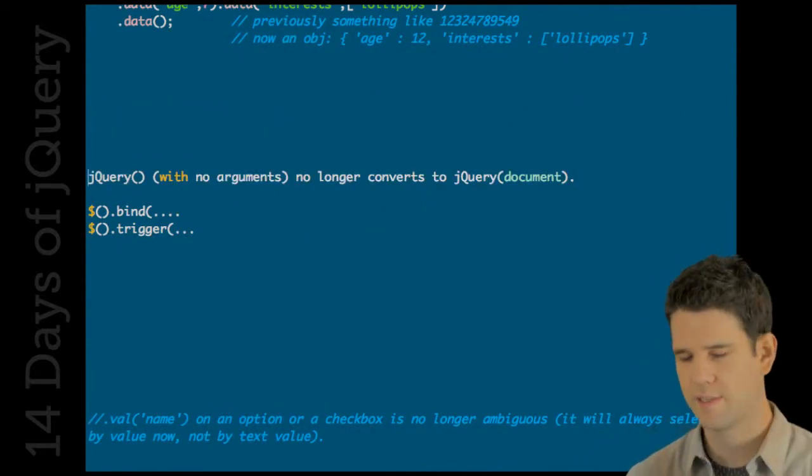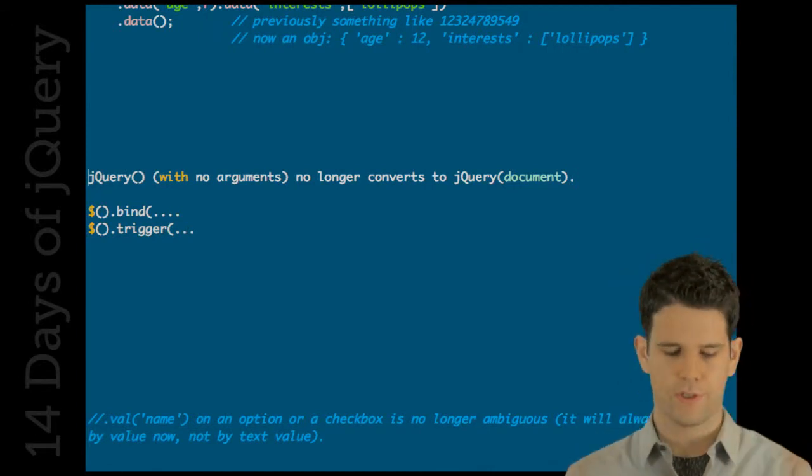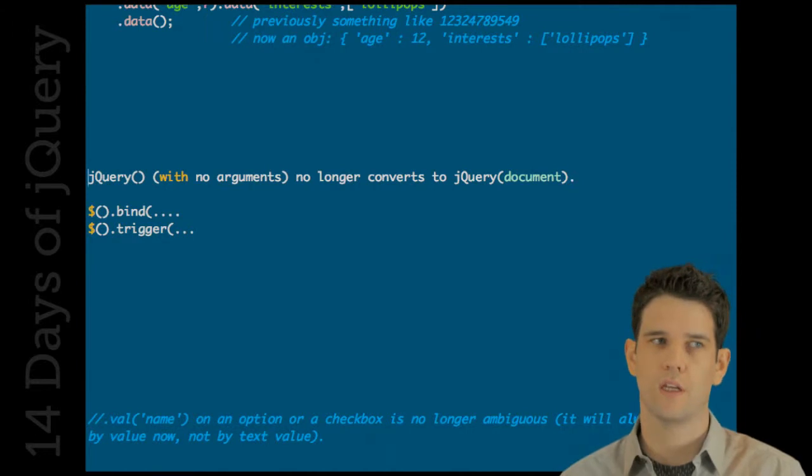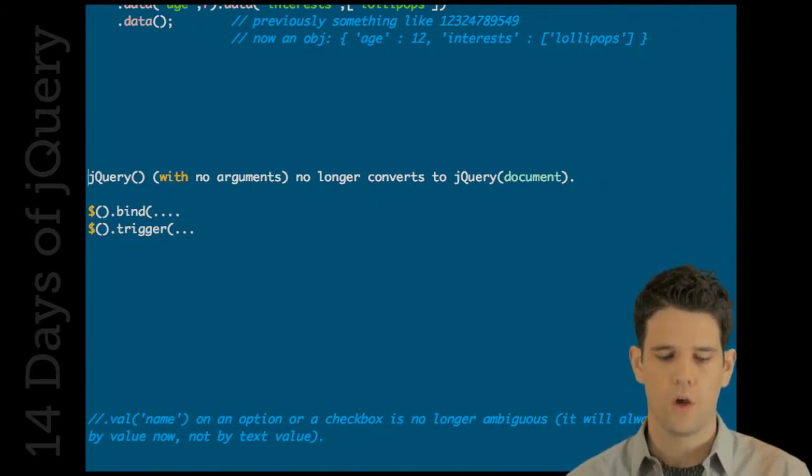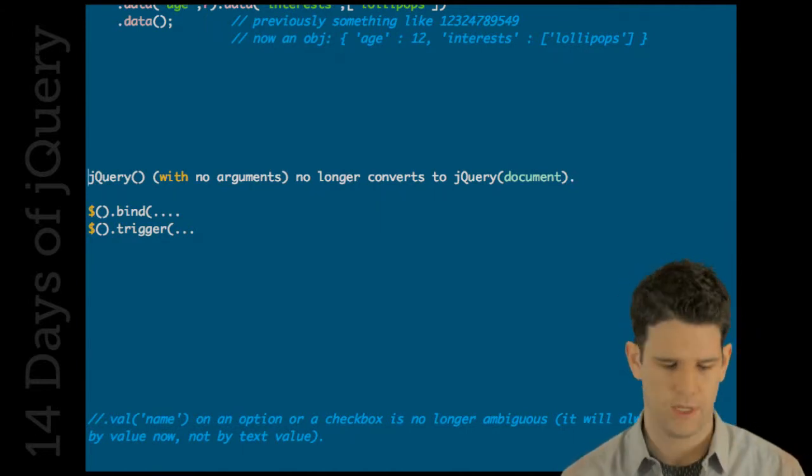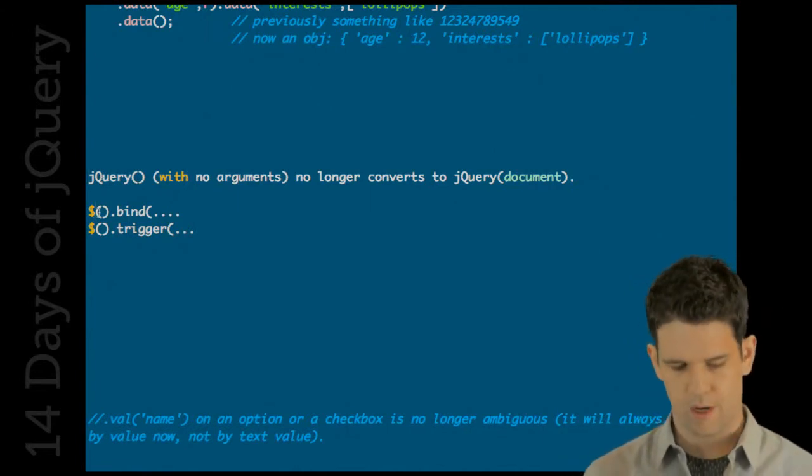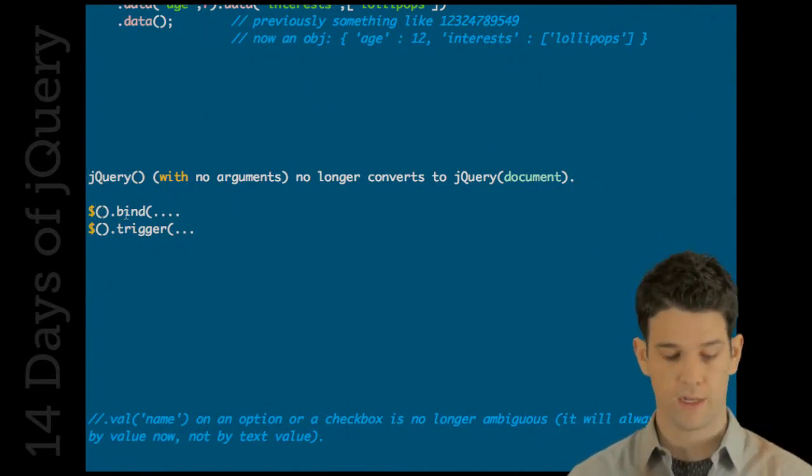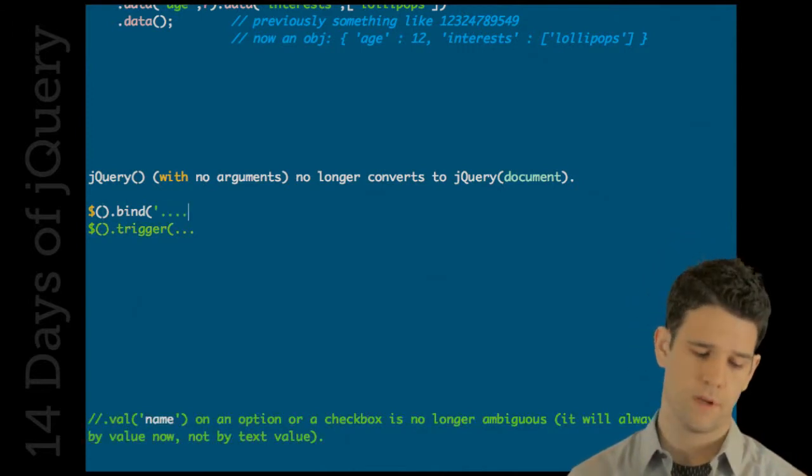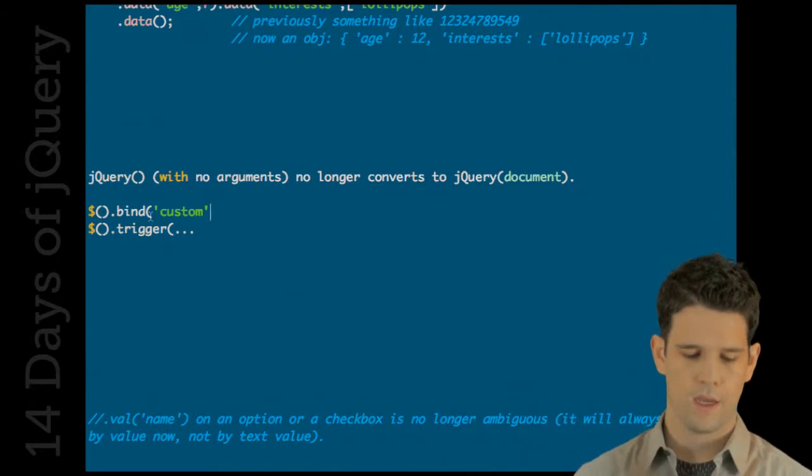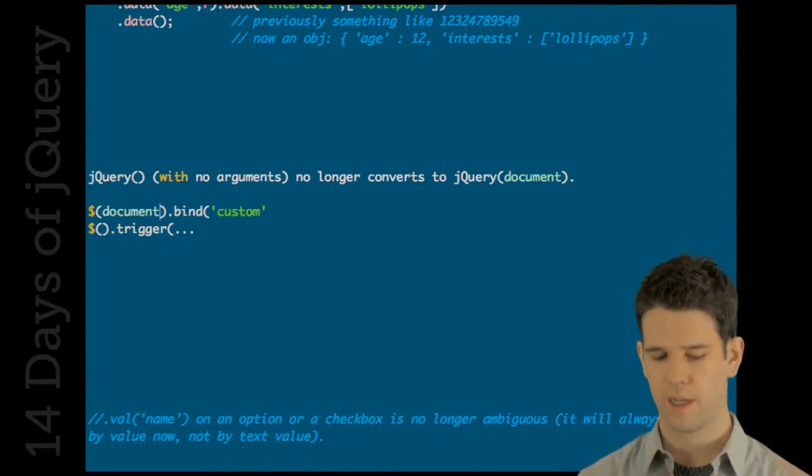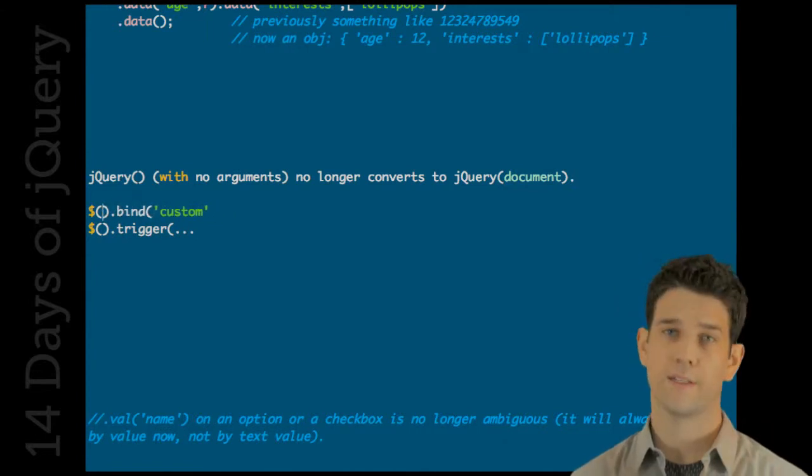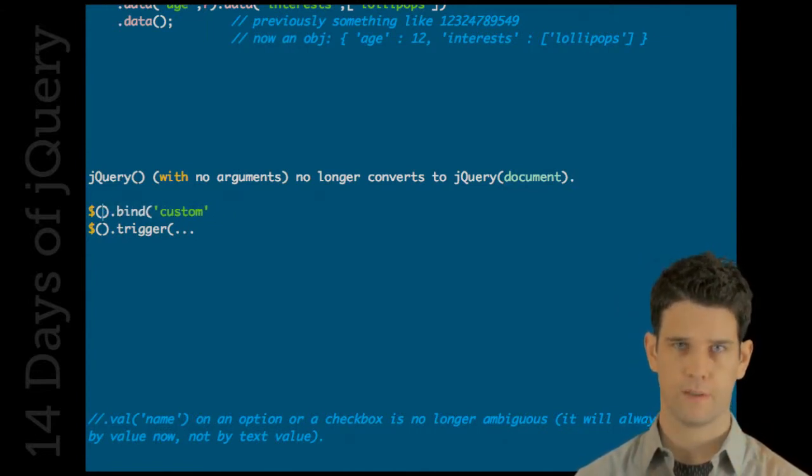One change - this might catch some people so let your friends know - calling jQuery without giving it a parameter used to default to document. So we would see a lot of code like this where someone says dollar sign bind, and they're gonna bind to like a custom event maybe. We saw that a lot. This no longer does that.